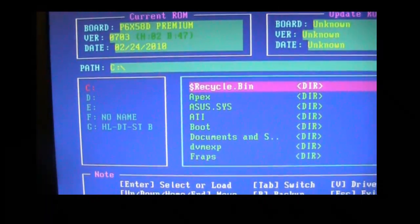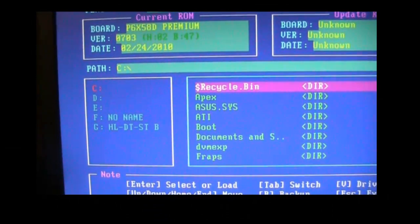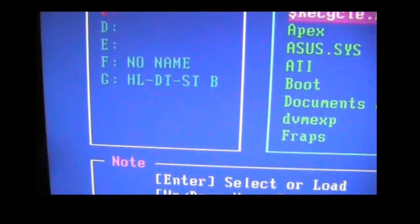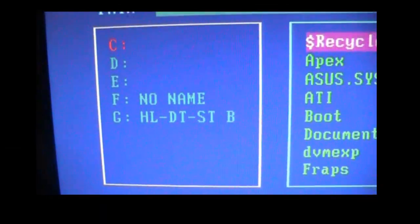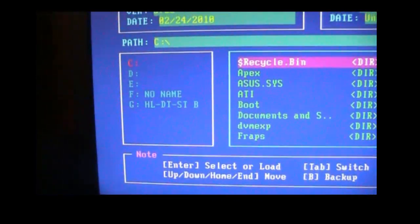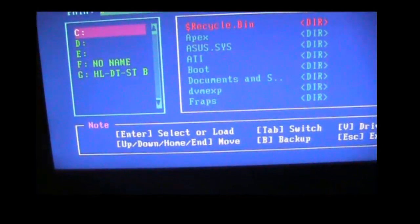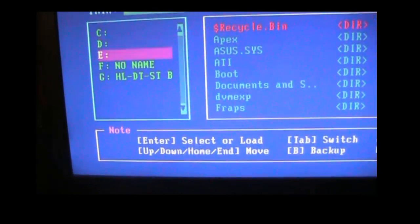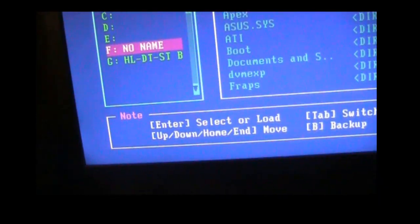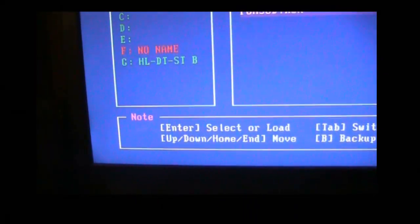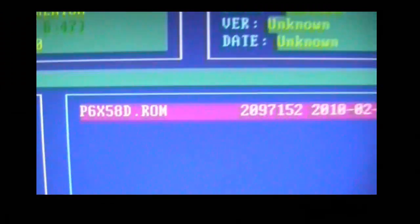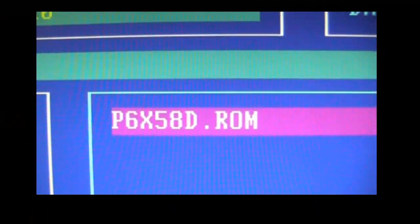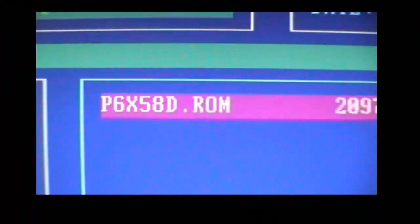Now you need to select your thumb drive that has your BIOS on it. Mine would be, hit tab, and then just use your arrow keys to go down to your thumb drive and hit enter. And as you can see, there is my BIOS.